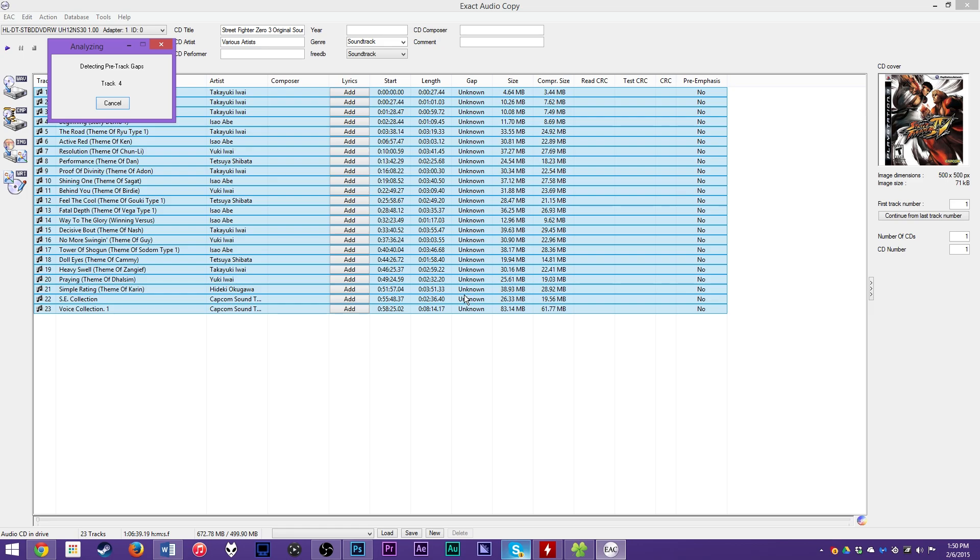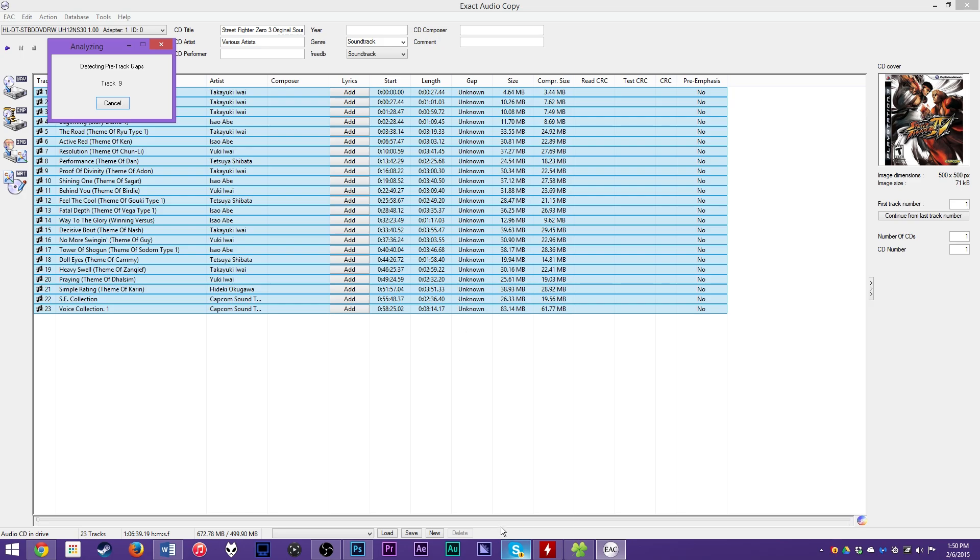But before we can rip, we have to do one thing. Well actually two things. So select all your tracks. You can either just drag up and select them all or hit Control+A. Go up here to Action and hit Detect Gaps. What this is going to do is it's going to detect the gaps between all of your tracks. Sometimes CDs leave gaps between tracks before they start, and for the ripping process you want to make sure that it knows where those gaps are.